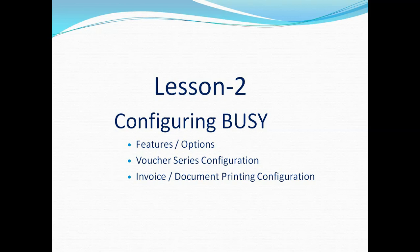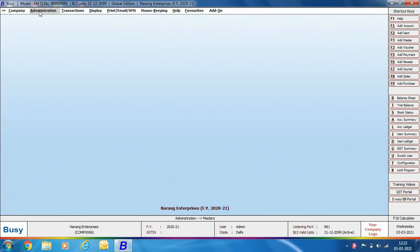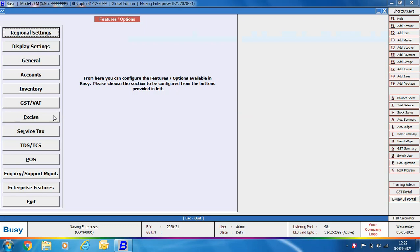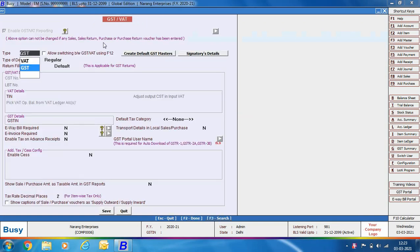In this lesson on configuring BUSY, we'll discuss features options, voucher series configuration, and the invoice document printing configuration options. We'll discuss only those features or options that are related to GST. First, we'll go to Administration > Configuration > Features Options and click the GST/VAT tab, where a lot of options are appearing.